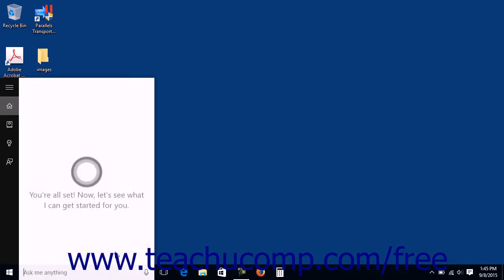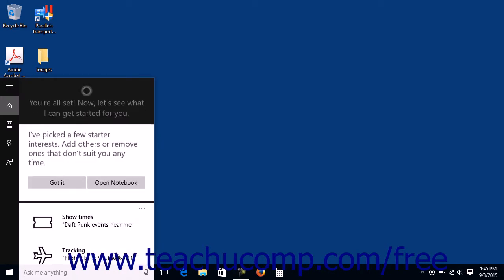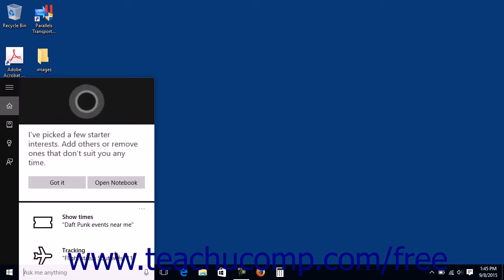If you are signed in with a Microsoft account, you will be finished. If not, you will need to sign in with a Microsoft account before you can use Cortana. Local user accounts cannot use Cortana.